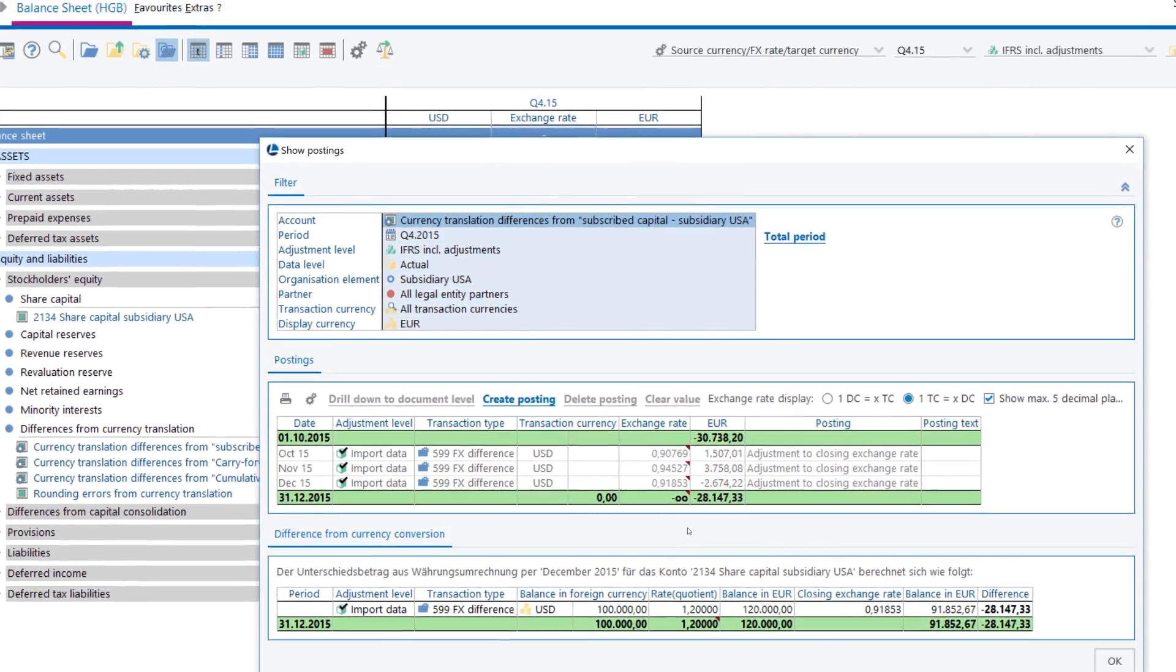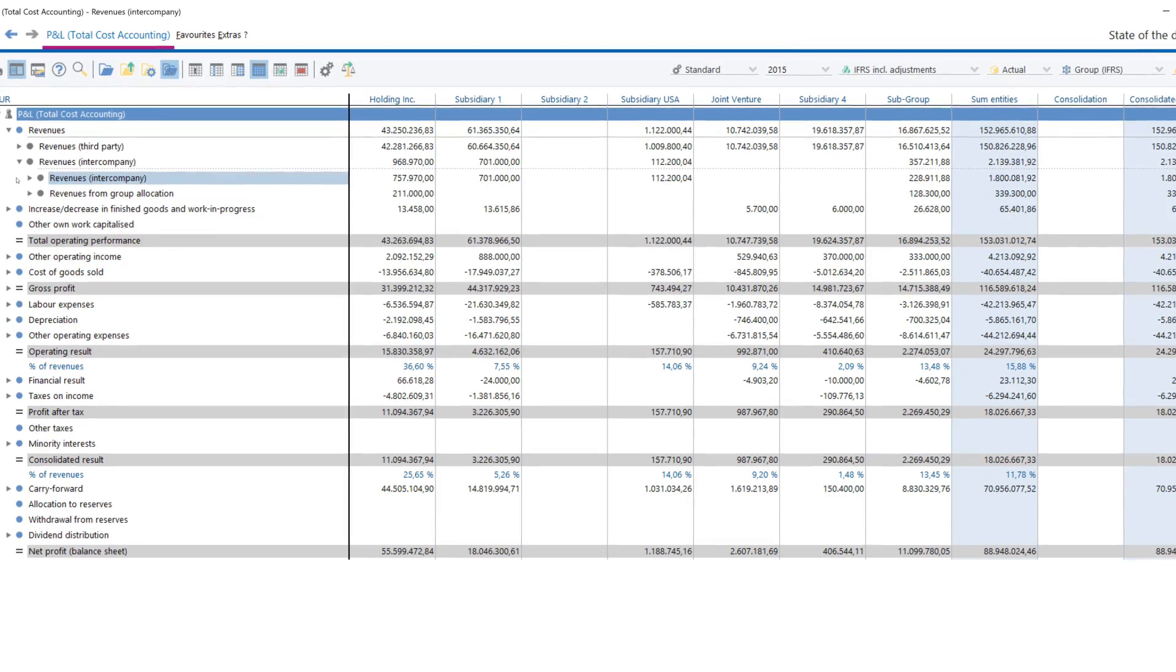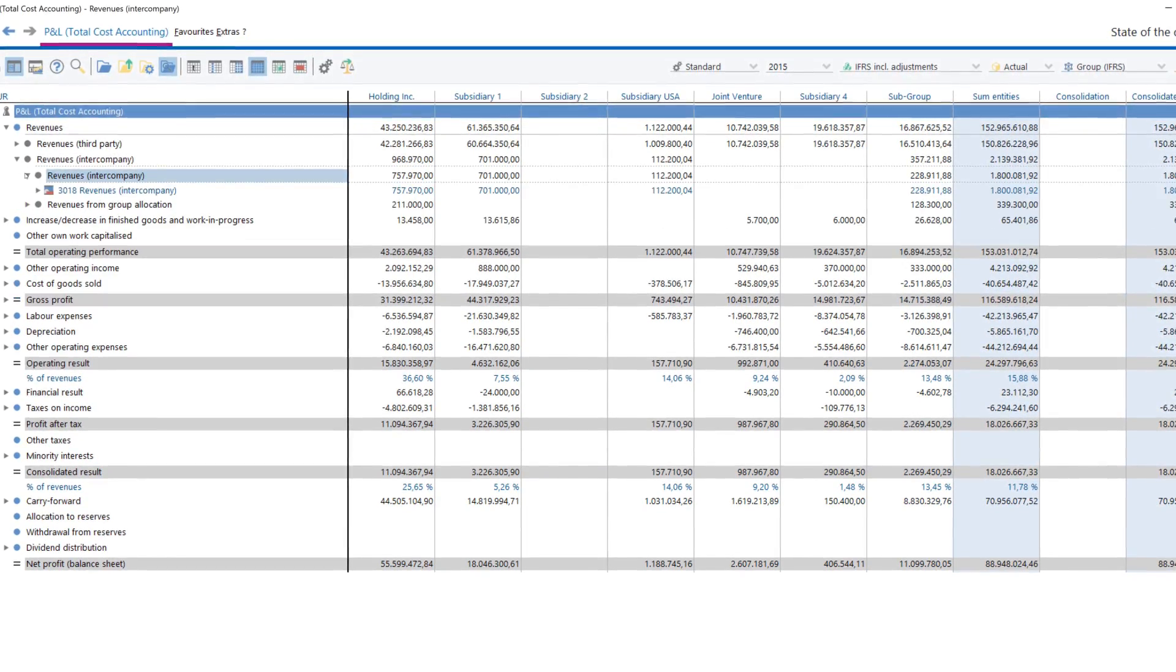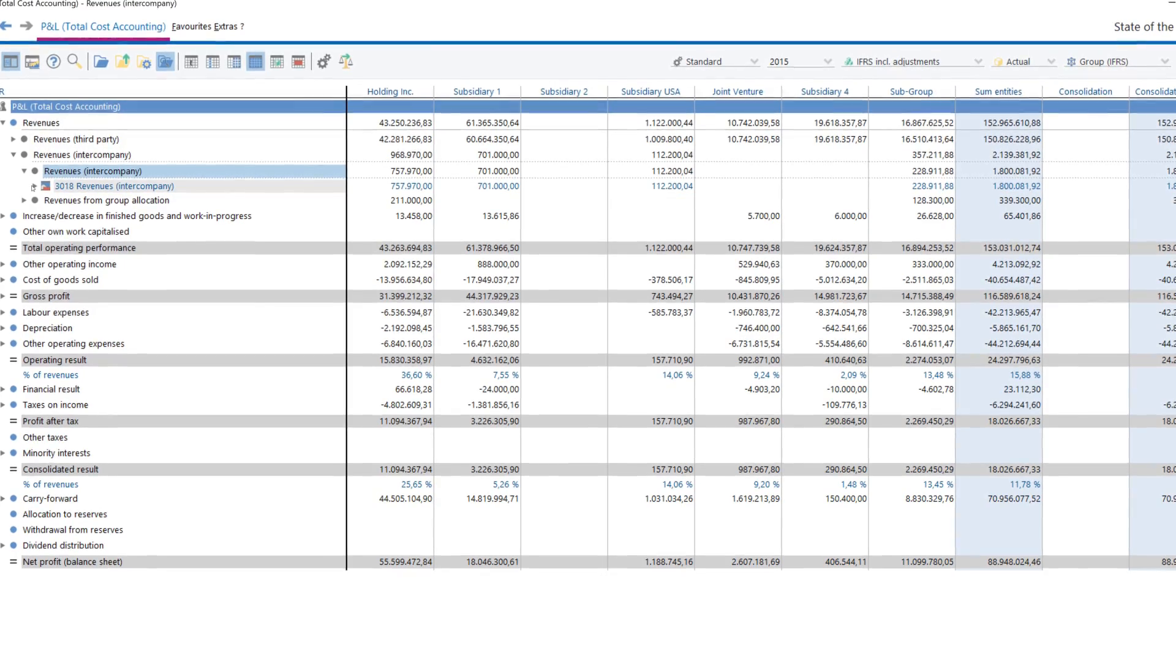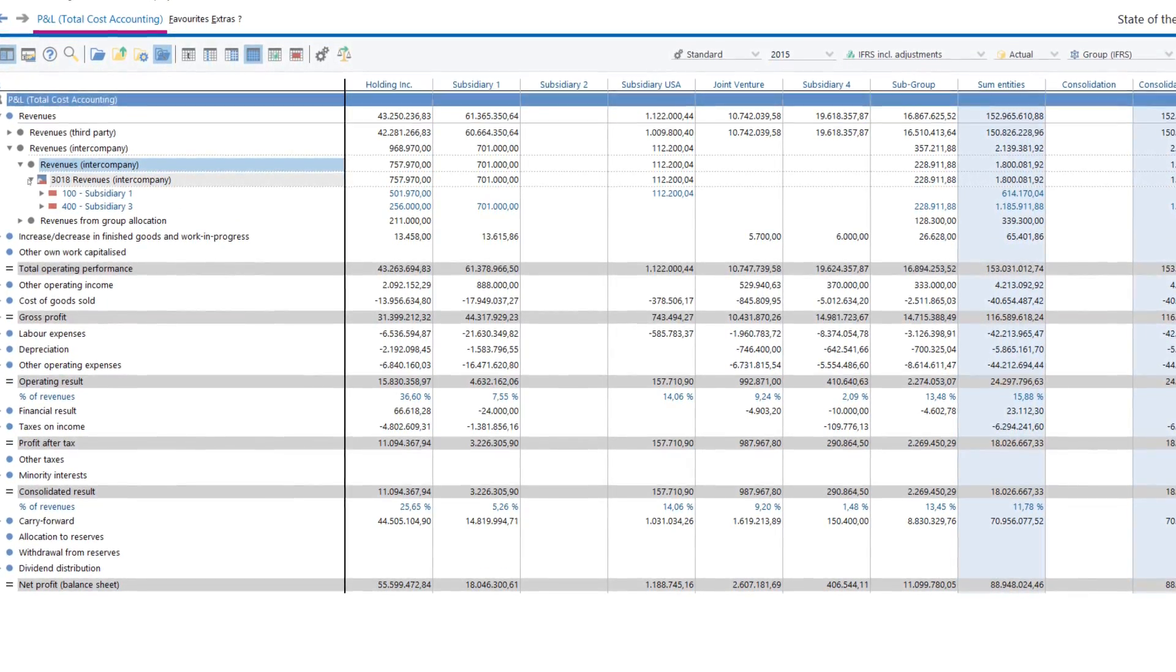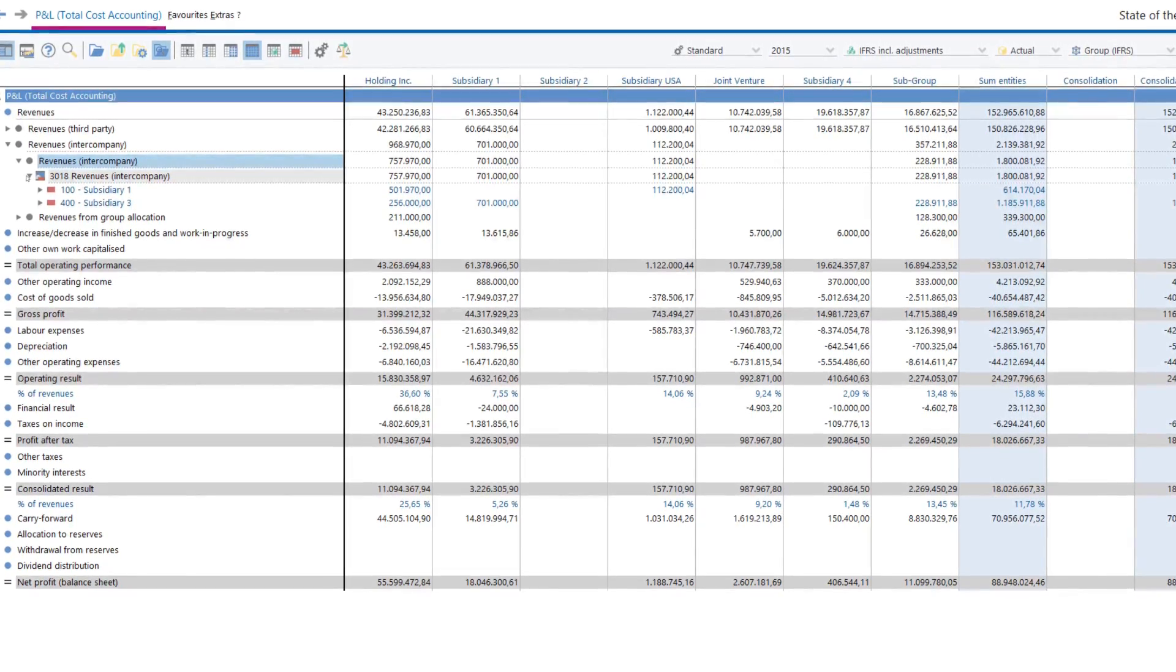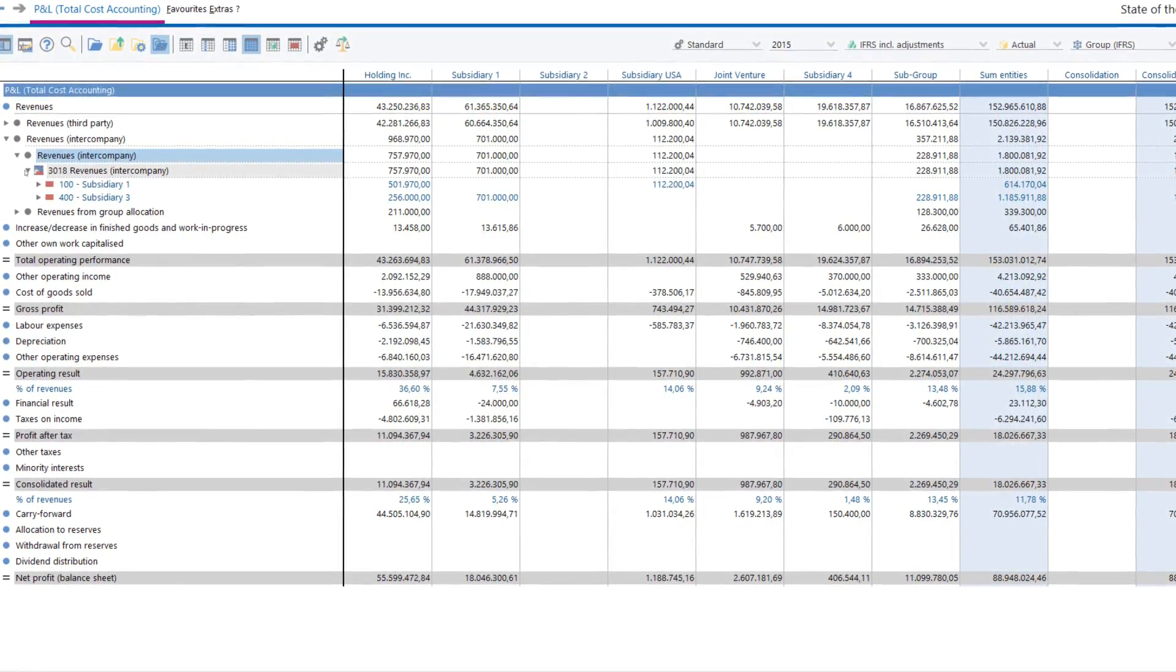After data standardization, LucaNet provides support through all consolidation steps. Already at the data import stage, all accounts relevant to consolidation can automatically be drilled down to partner companies. That's how you automatically eliminate intergroup service relationships in pairs.